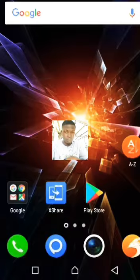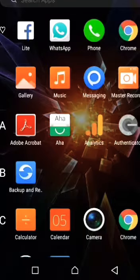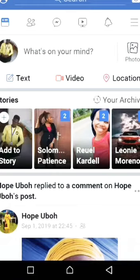So now I want to show you how to save your pictures on Facebook, and this is how to go about it. First of all, you go to your Facebook — I'm using Facebook Lite — you open it and allow it to load. Then you go down to Photos and click on it.